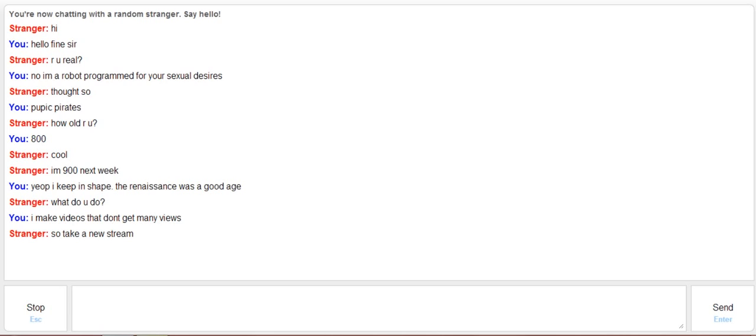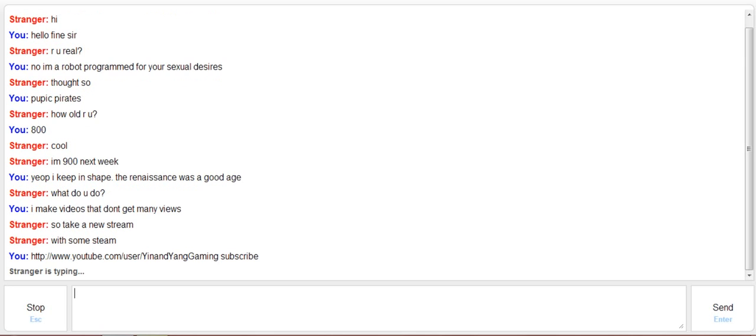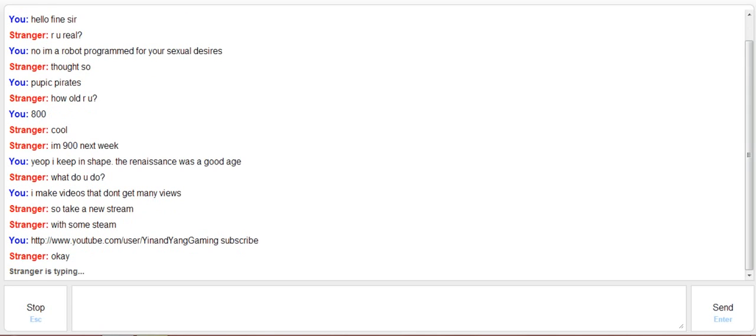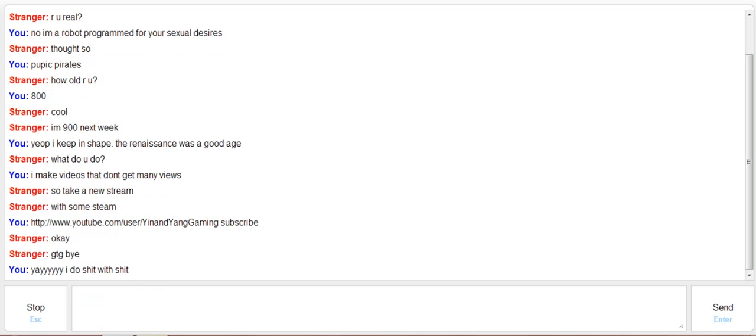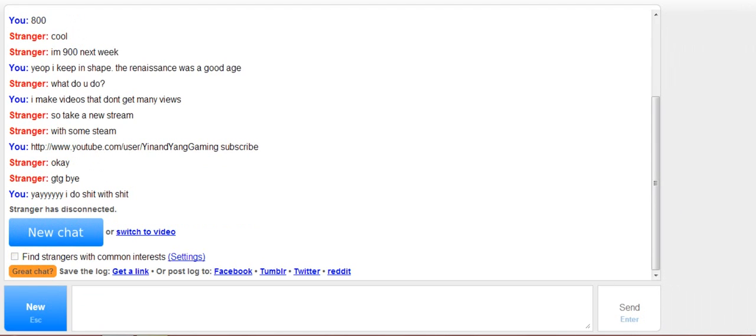Hold on. Let me take this opportunity to advertise my channel. Hold on. Alright, here we go. There we are. Subscribe. I do shit with shit. He ended the chat. That means he had to go.